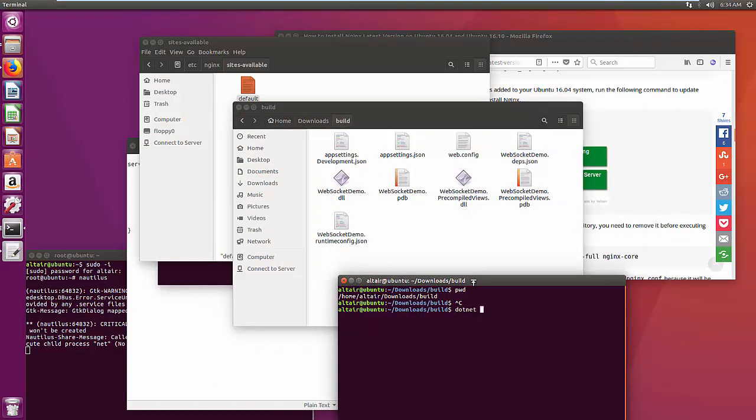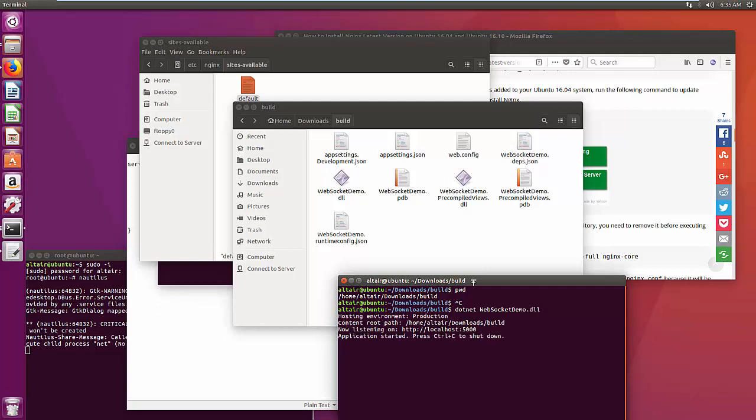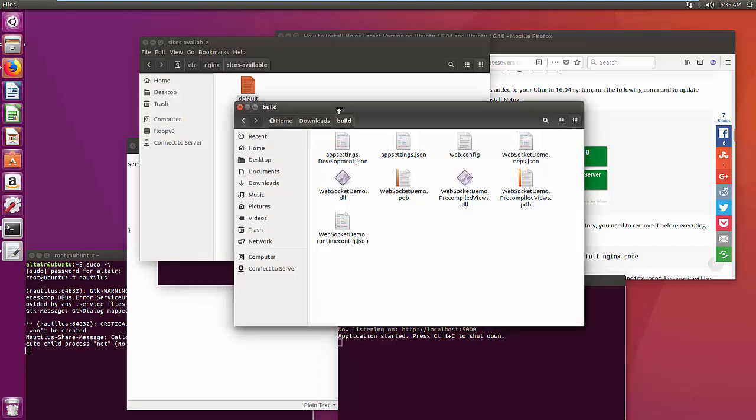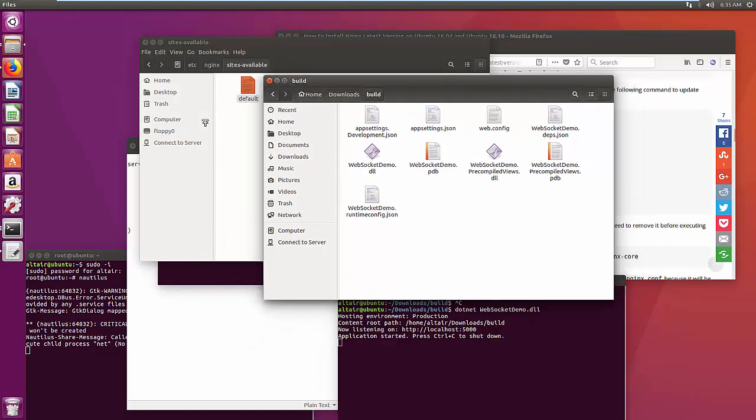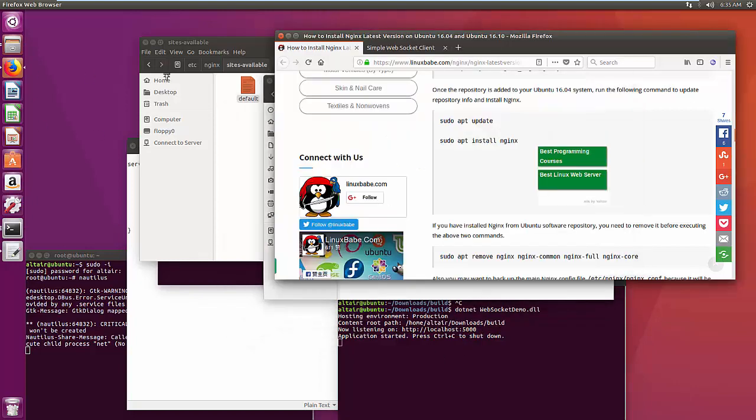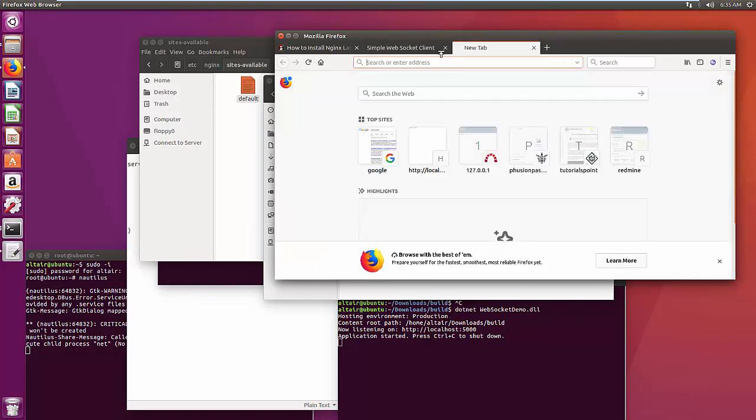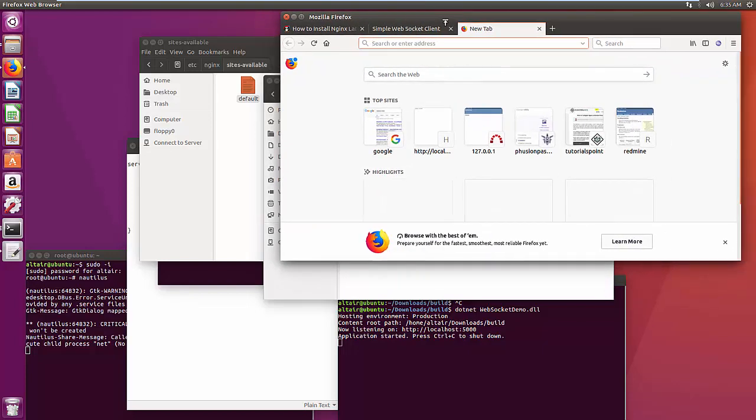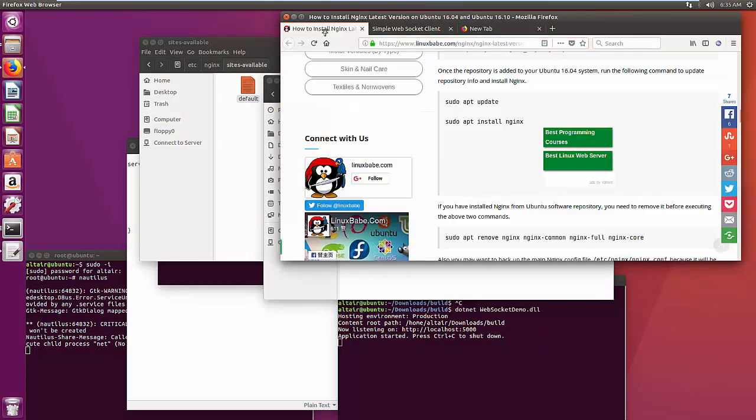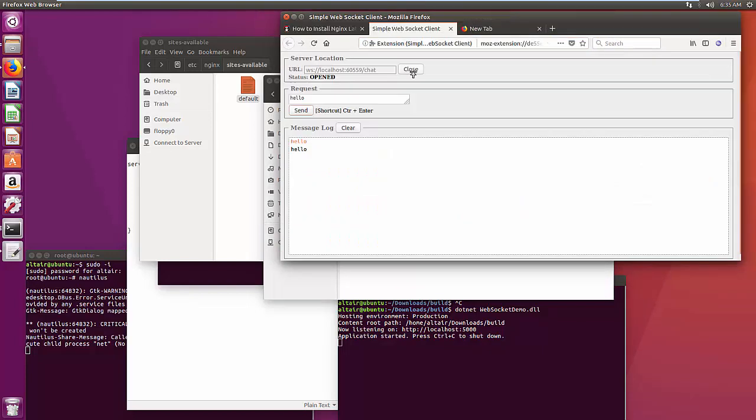Okay, let's run the project and check whether it's working or not. Okay, it's working.